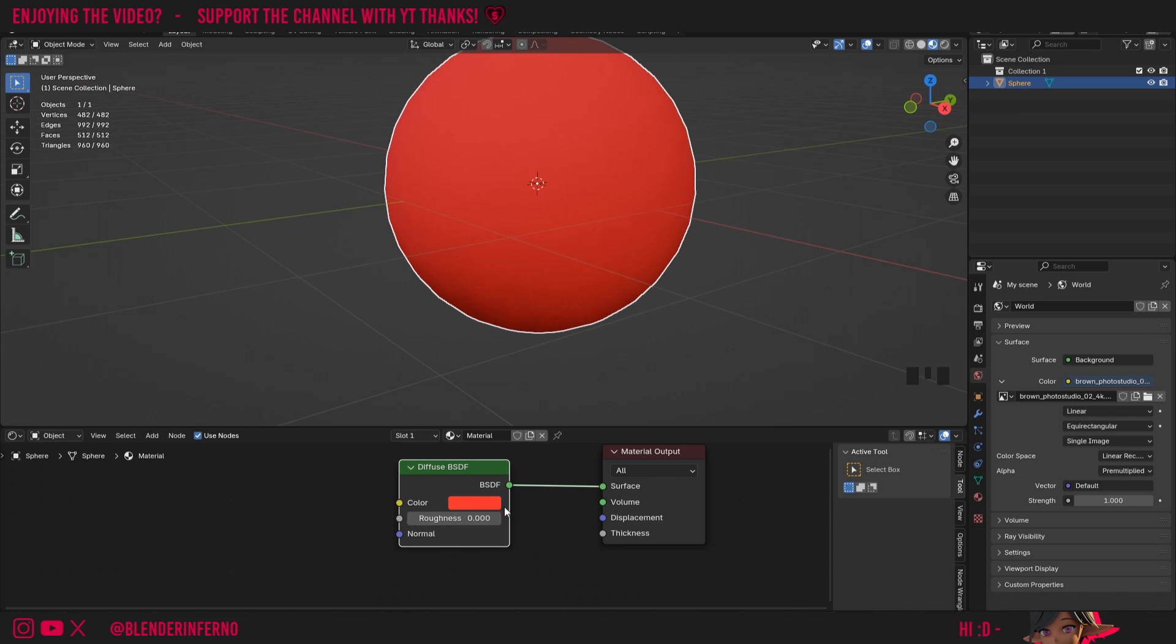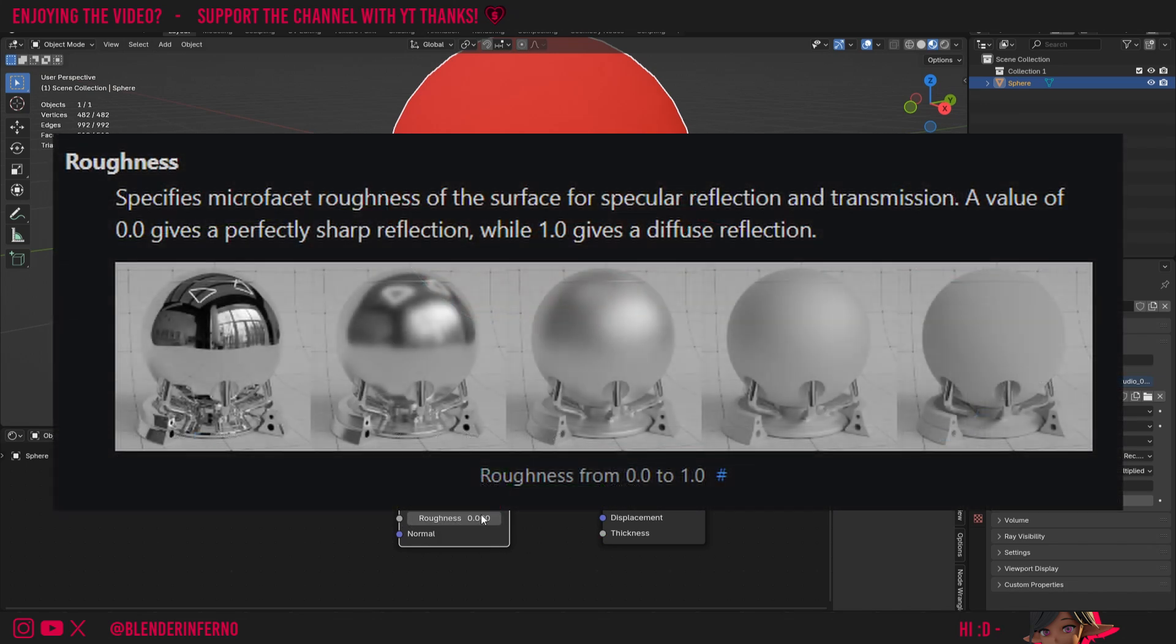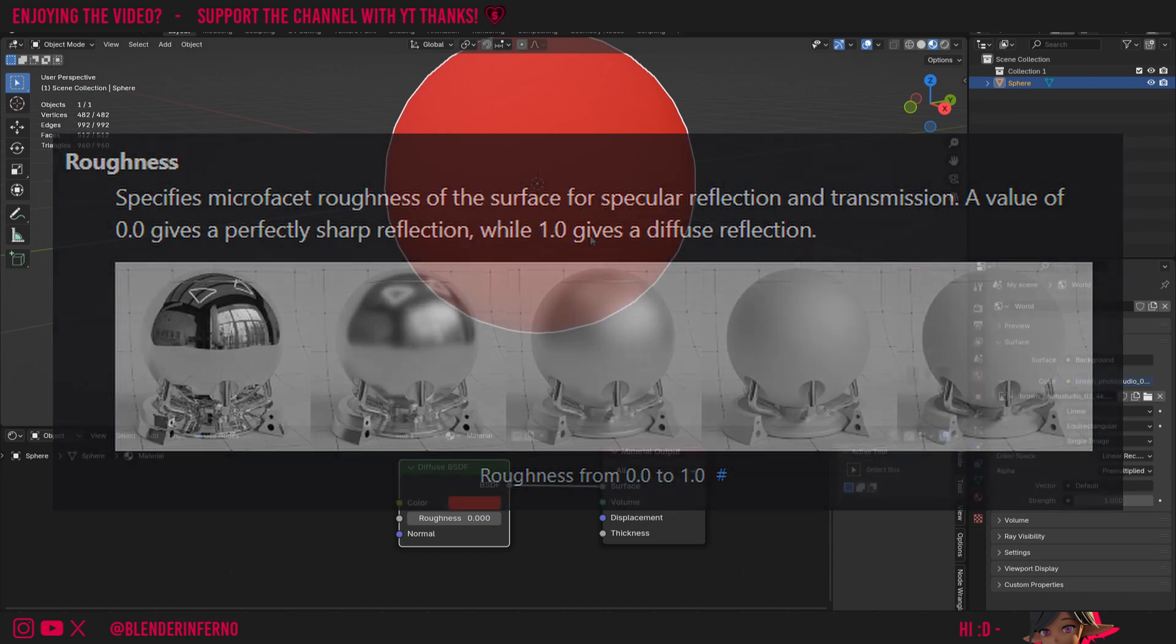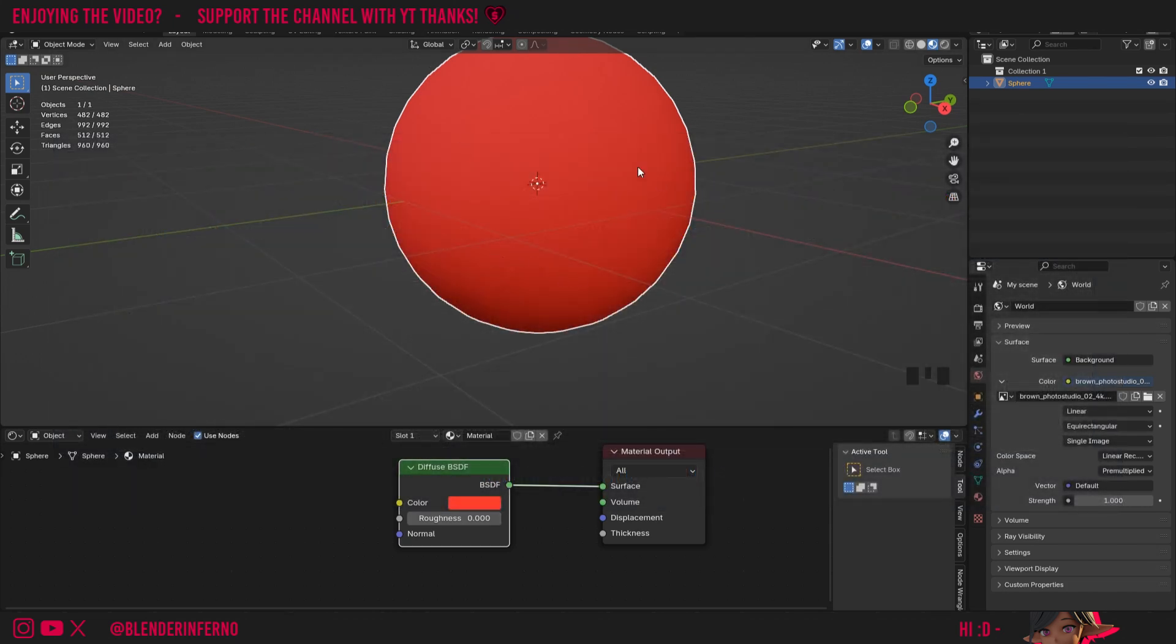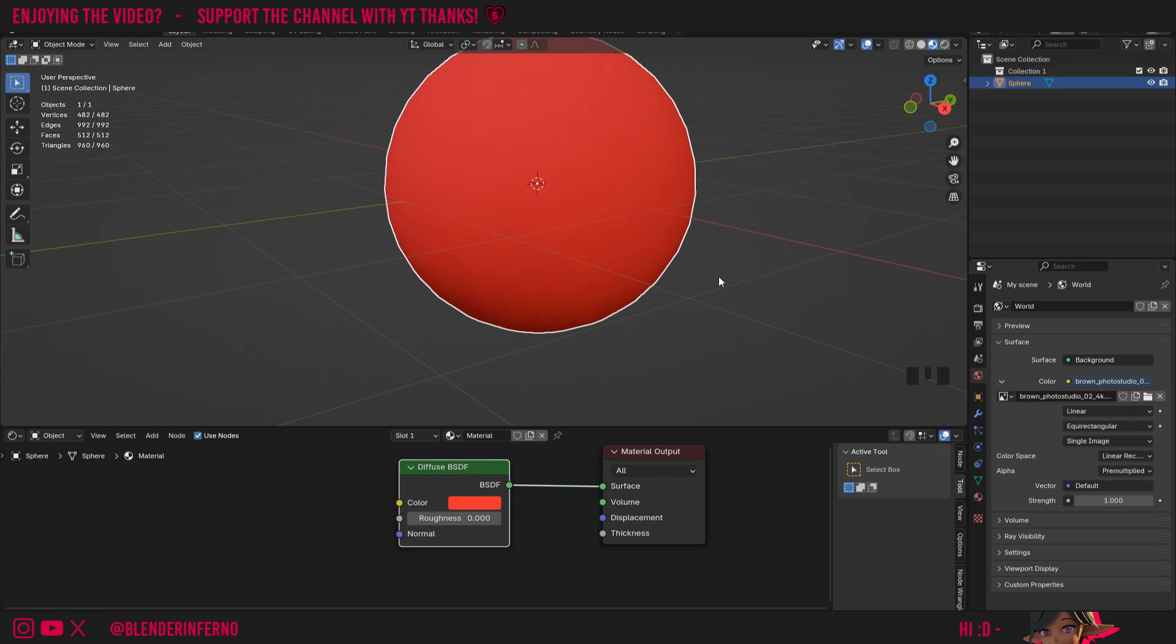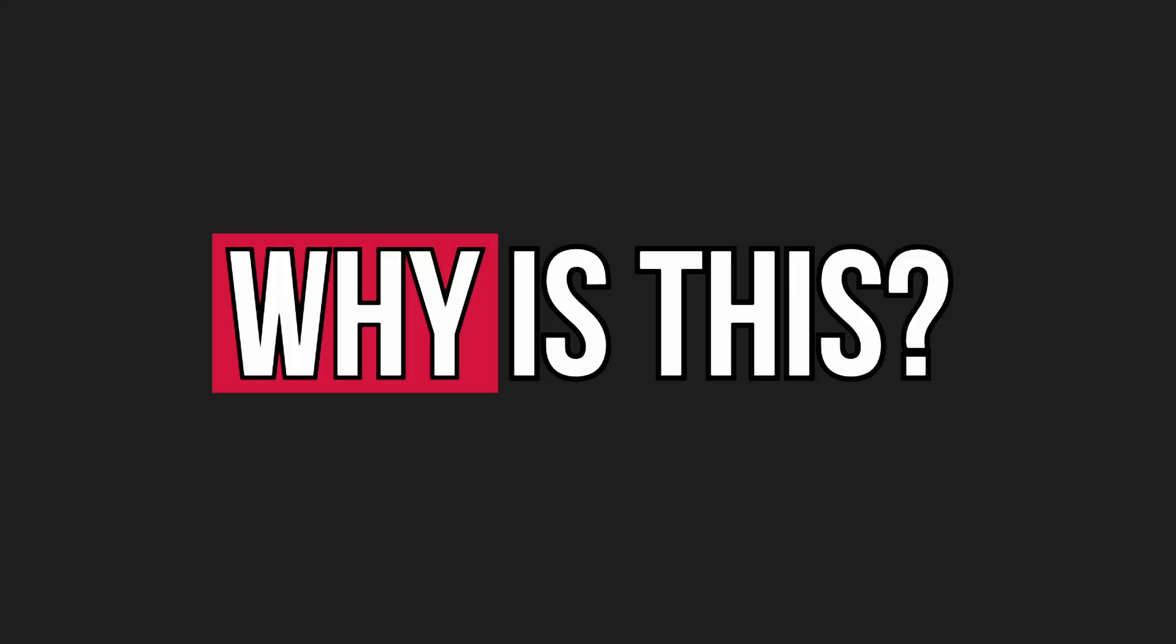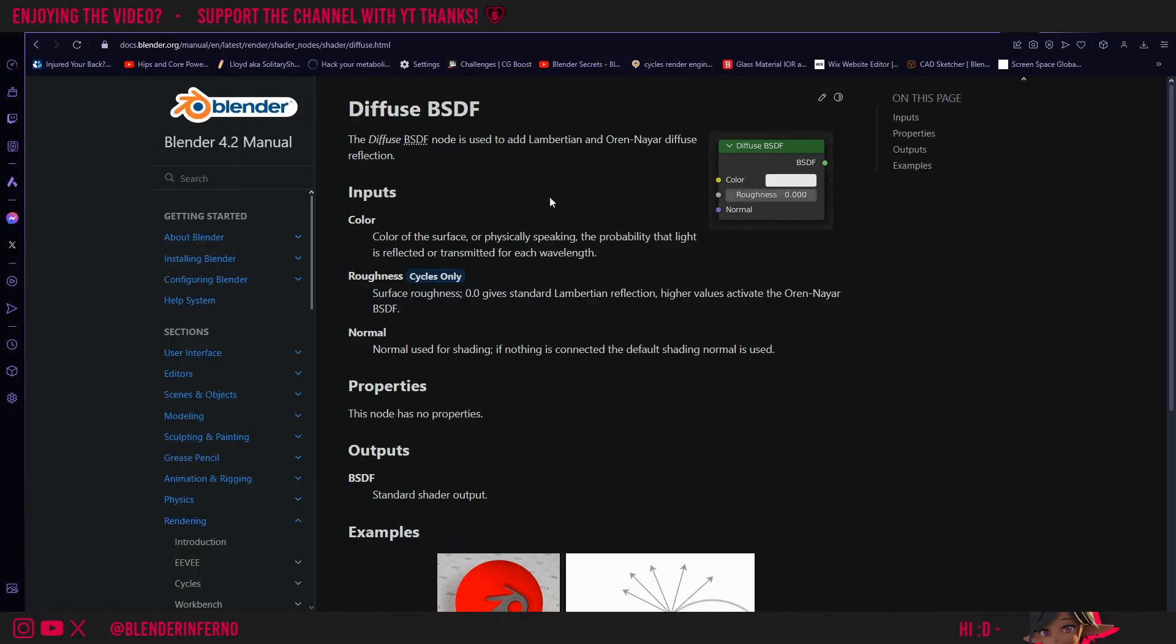Next up though we have roughness and this may confuse a lot of people who are familiar with using the Principled BSDF shader, as roughness is usually used to refer to reflection clarity. Right now even though it's zero you can see we can't see many reflections and this will be true even when we go into our render views as well. Why is this? Well, if you take a look on the Blender wiki here you can see that if you come to the description of the roughness parameter on our diffuse BSDF...